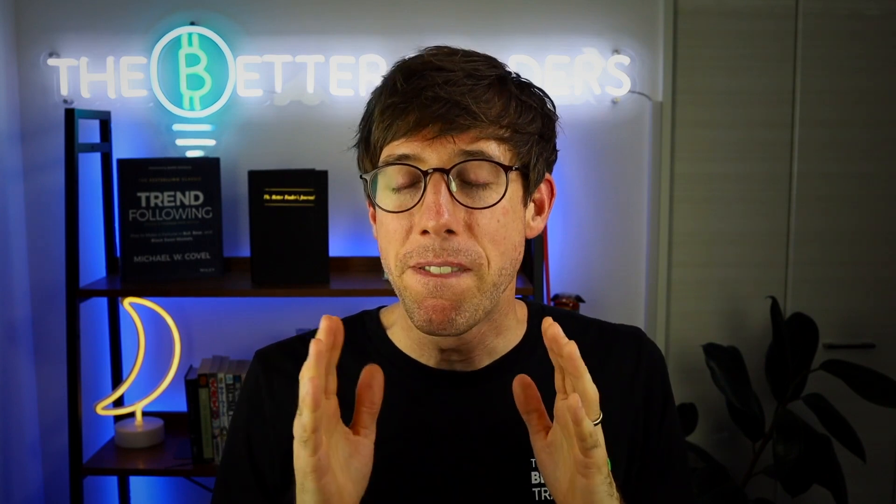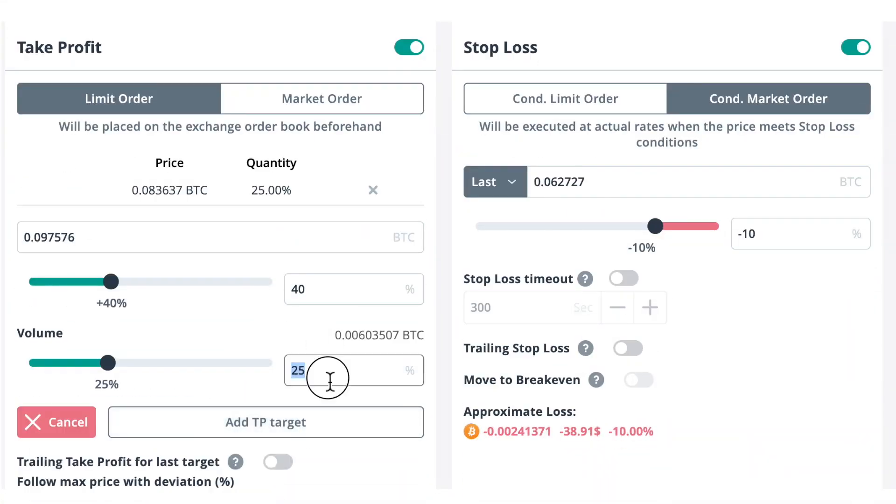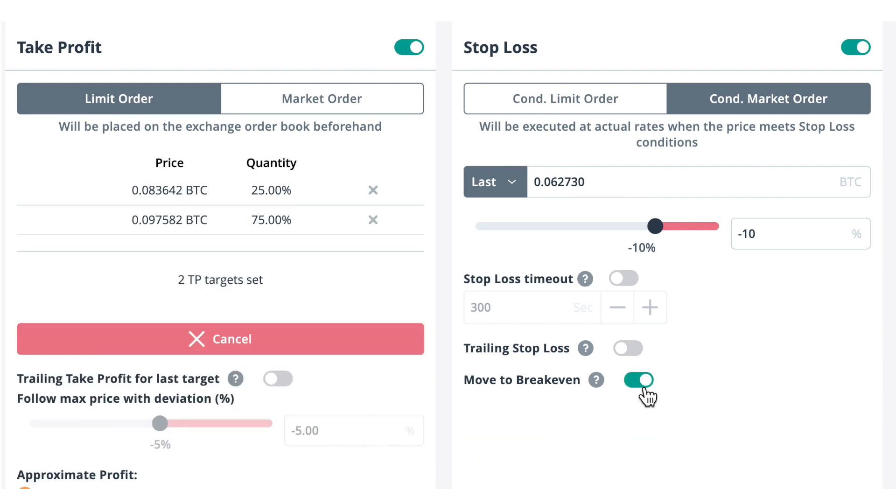Move to break even is one of my favorite features, and it's only enabled if you have two or more split targets. Here's what it does: when you have split targets — let's say four — and the price takes profit at the first target, then moves up to take profit again, your stop loss automatically moves up to your buy order entry price. This is awesome because even if the price comes back down to where you entered, you're still closing in profit every single time.